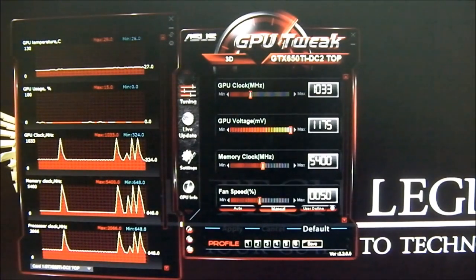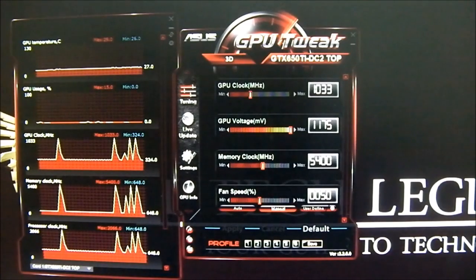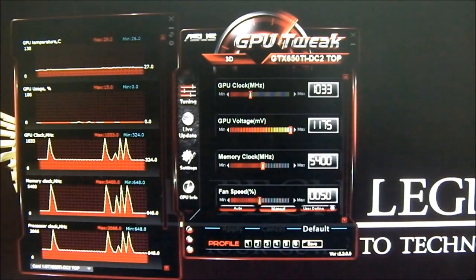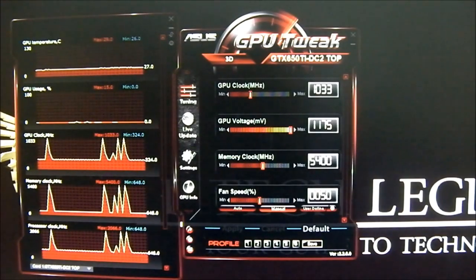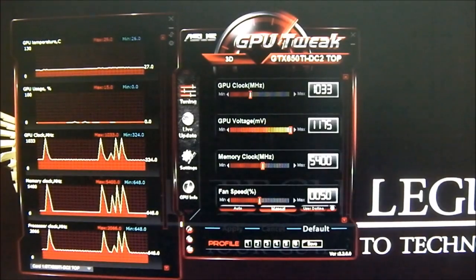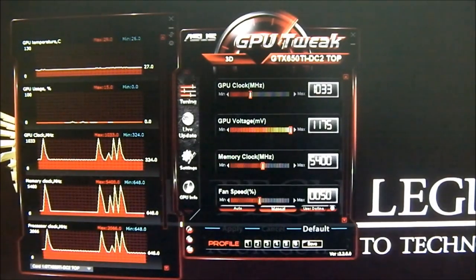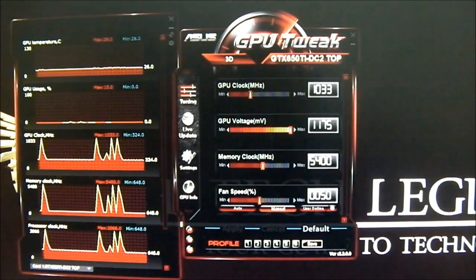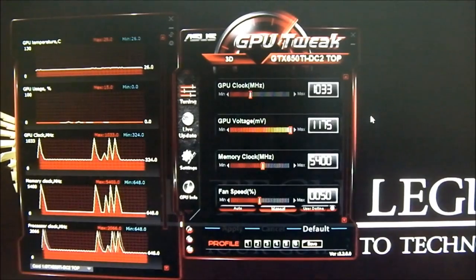Unlike the higher-end Kepler video cards where you have to keep temperatures within 60–70 degrees to prevent throttling, with the GTX 650 Ti you don't need to worry about that — there's no throttling and no GPU Boost. The adjustments you make are direct: you can see 1033 MHz here, and it's not an offset, so what you set directly reflects the actual GPU clock.